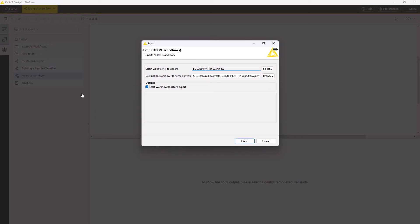If you want to export the workflow with all nodes reset, keep the box ticked. A reset workflow is smaller in memory size as it doesn't hold temporary data.